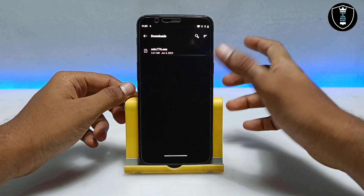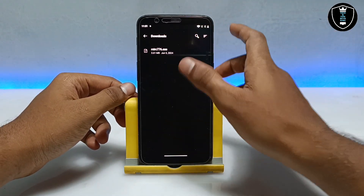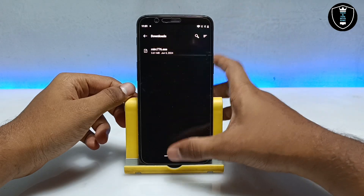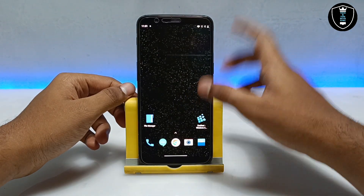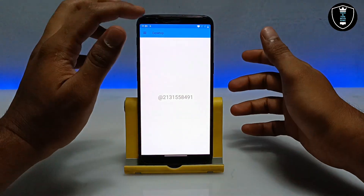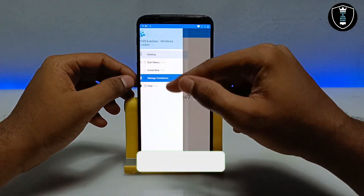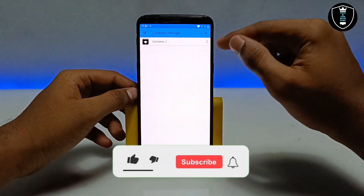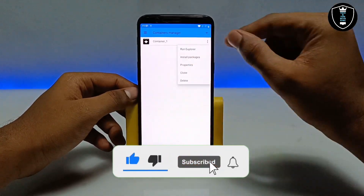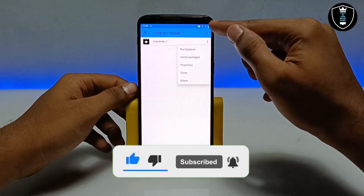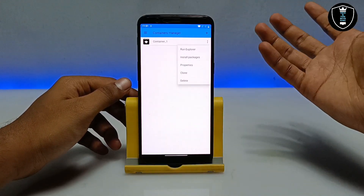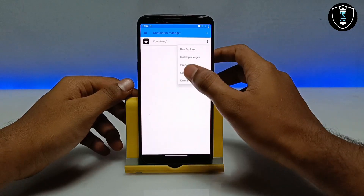After downloading, make sure to keep the file in the Download folder of your Android internal storage. As you can see, I have downloaded it and it is in my Download folder. Make sure you are connected to the internet. Open the ExeGate Windows emulator application, click on the three lines, click on Manage Containers, click on the three dots. Since there are no containers yet, click the plus button to create one.